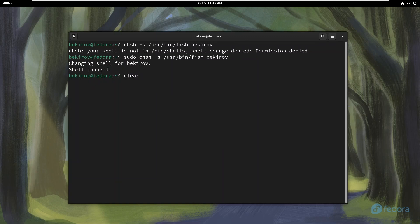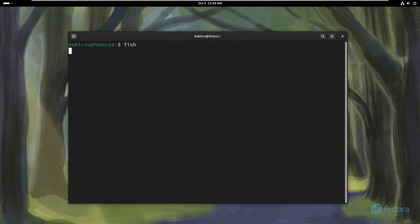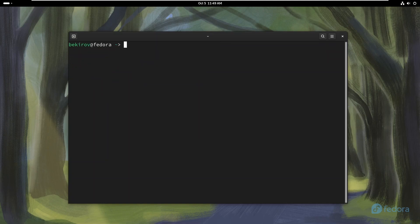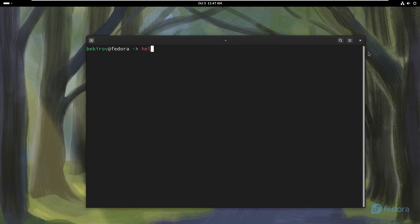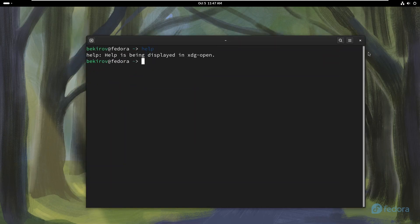After restarting your computer, your default shell will be FISH, or you can try it without restarting. You can get more information by typing help.